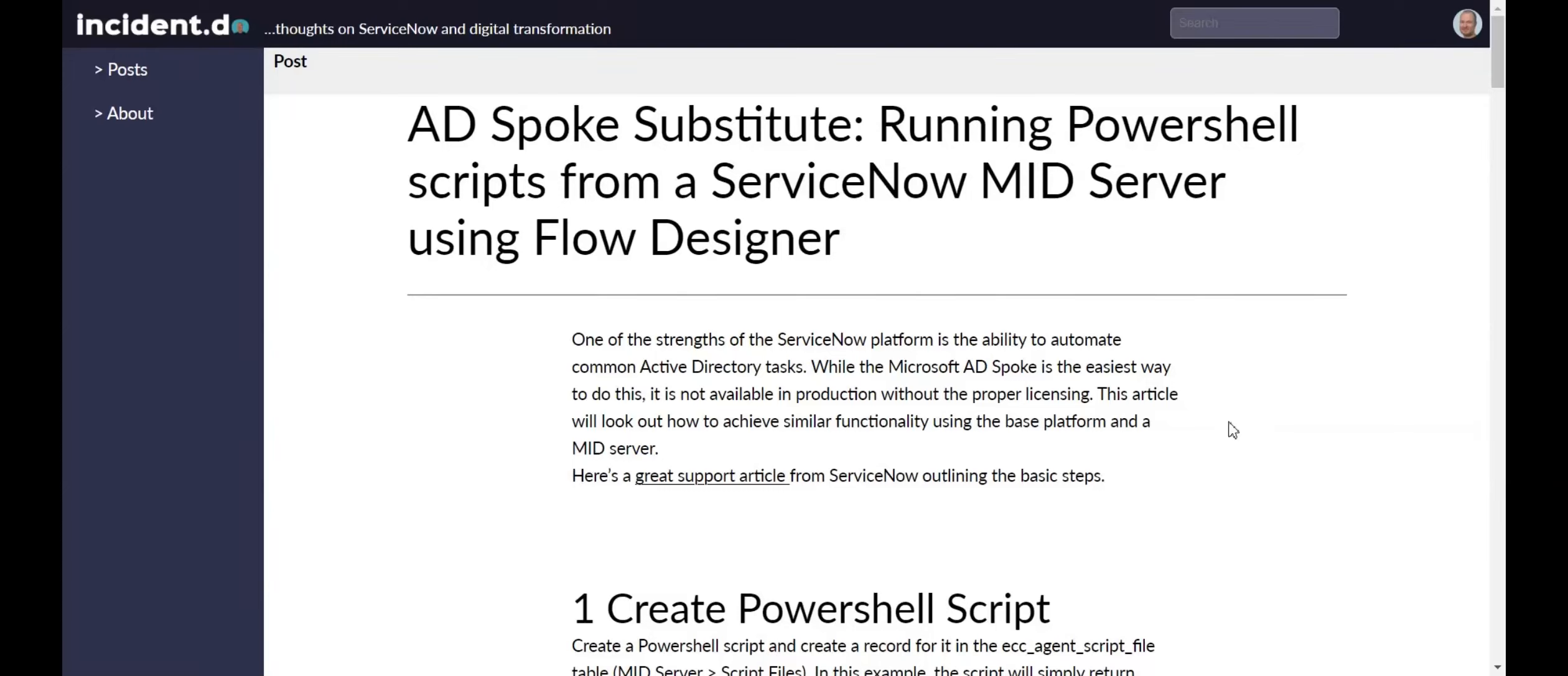This video covers running PowerShell scripts from a ServiceNow midserver using Flow Designer. It's a primitive substitute for the Integration Hub AD spoke, which is the easiest way to do this.